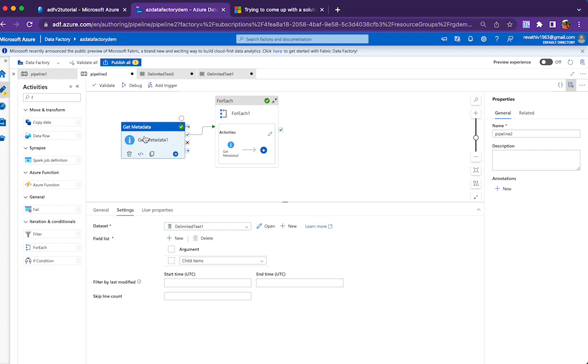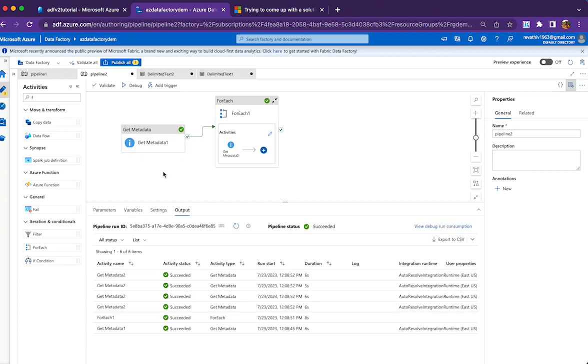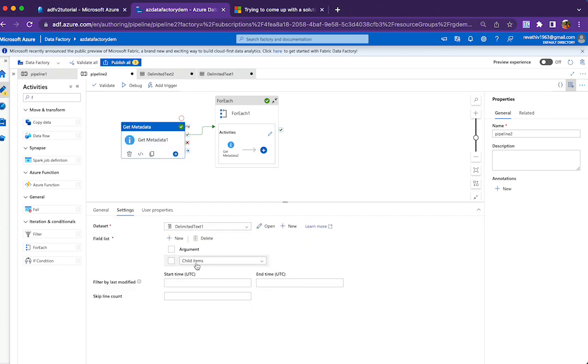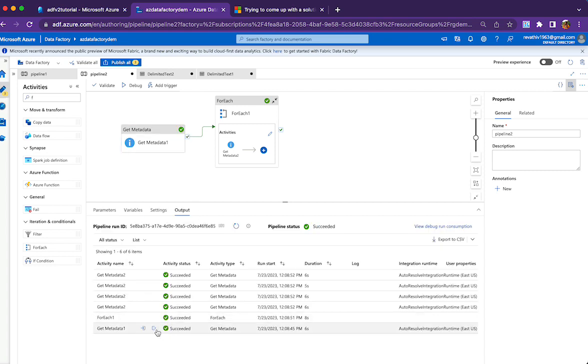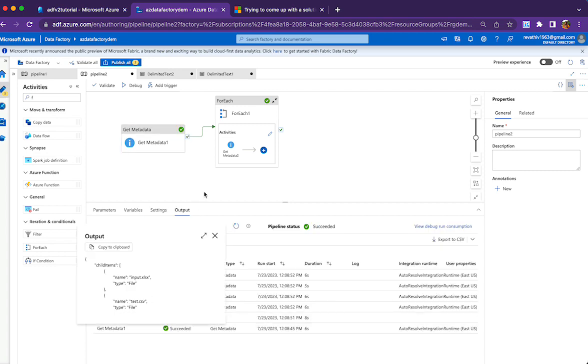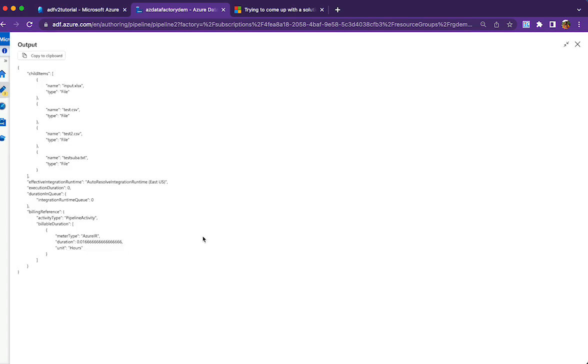Then I'm going to iterate through those files one by one to check the structure. So the first Get Metadata activity will be getting the child items. If you look at the output of the Get Metadata activity,